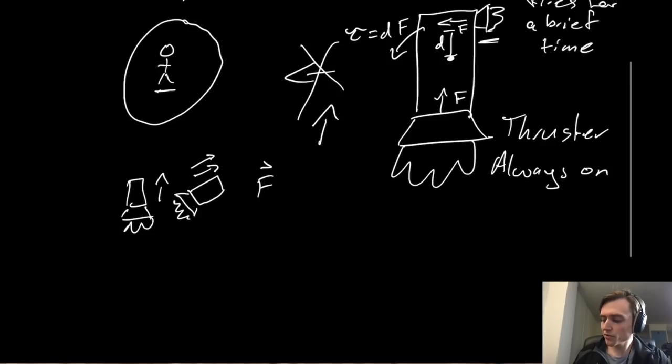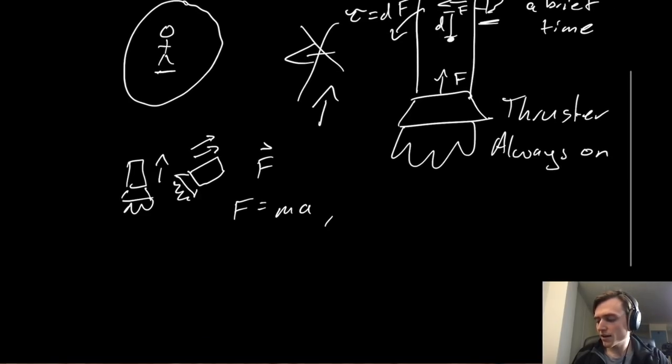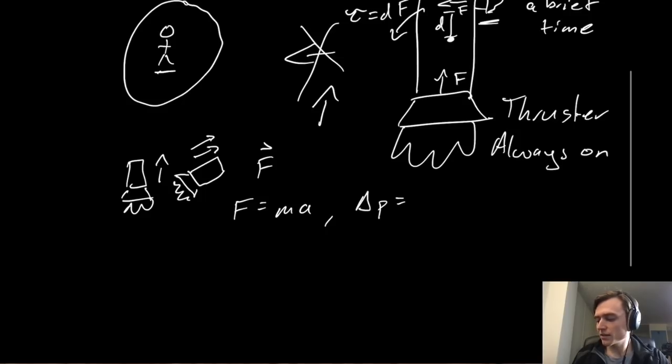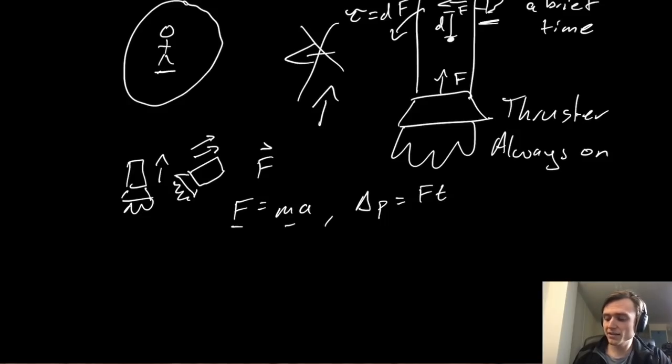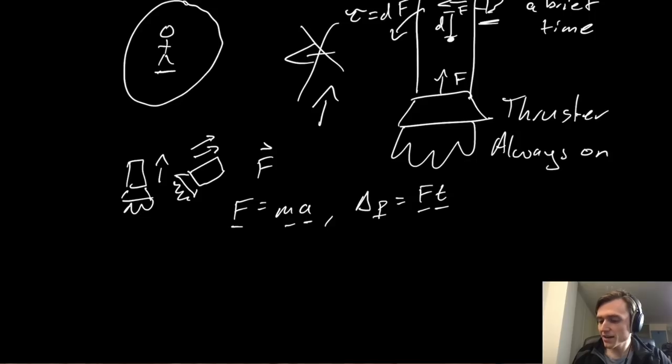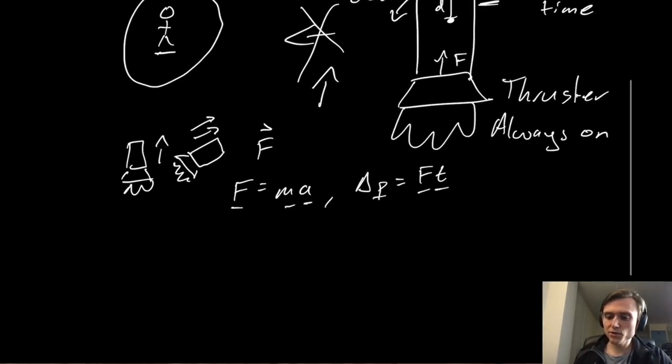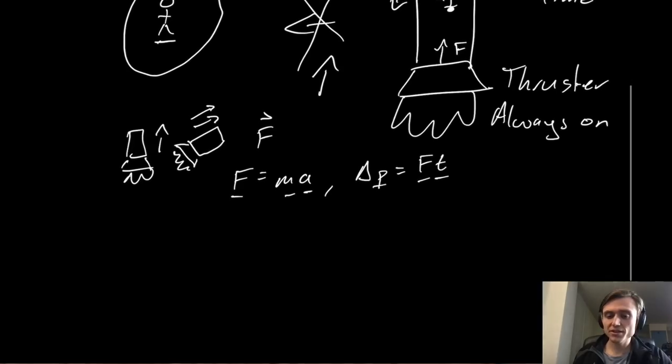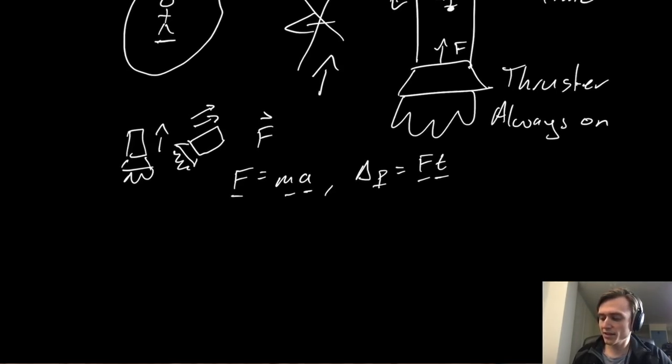Last time I went through the math with these equations, f equals ma, and delta p is equal to force times t, which is just saying force is equal to mass times acceleration, and the change in momentum is equal to the force times time. That's all fine and good to do it that way, but this time we're going to do it through differential equations, which makes it a little bit cleaner, especially on the code side.